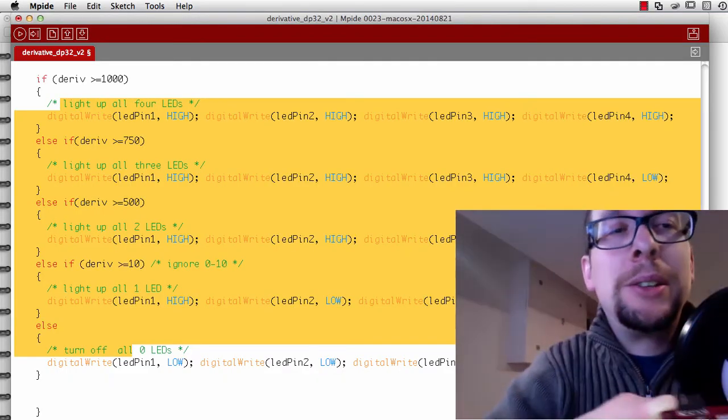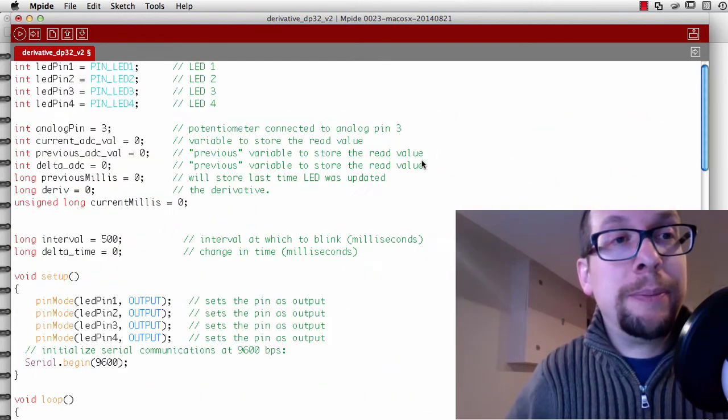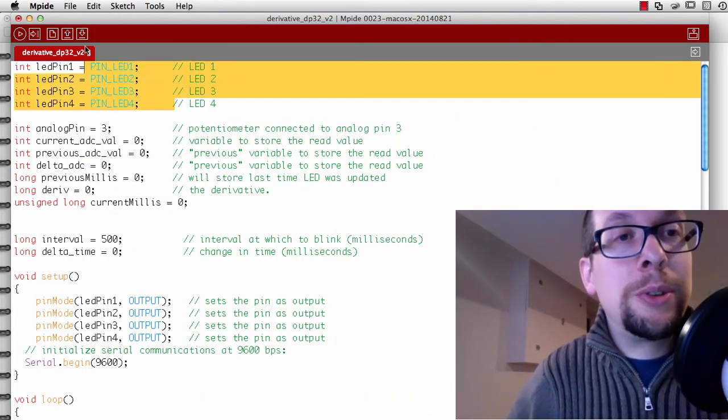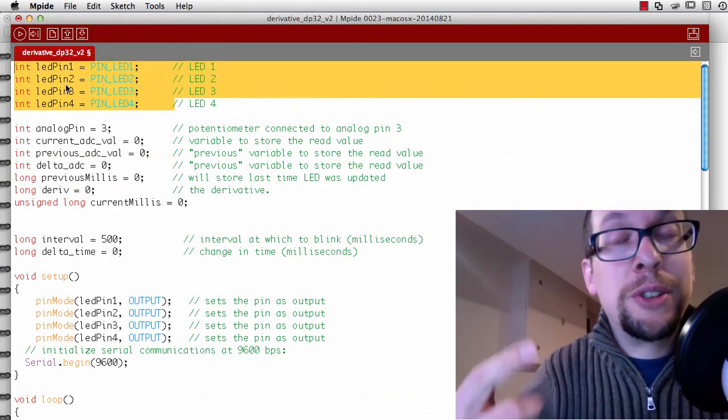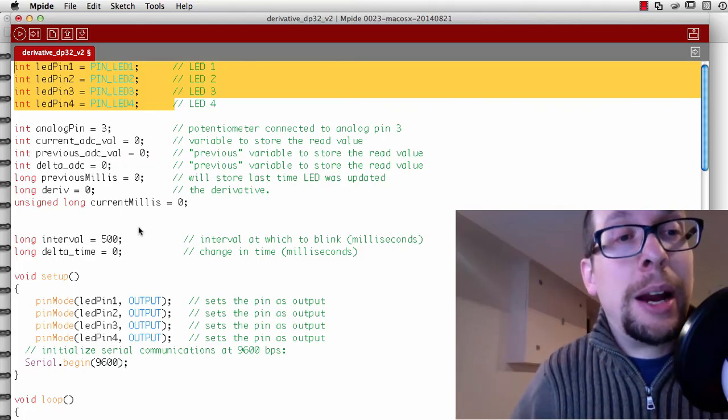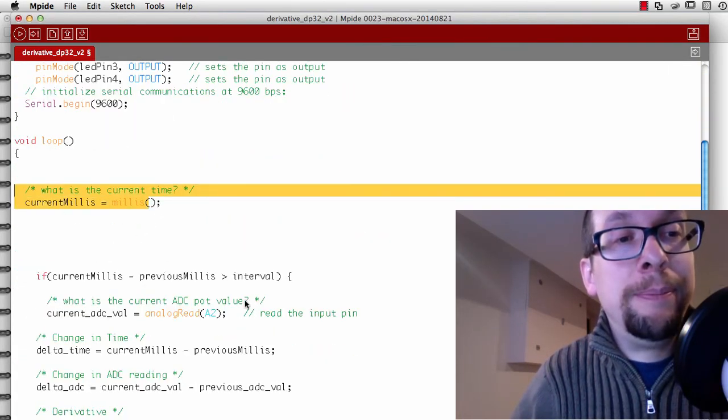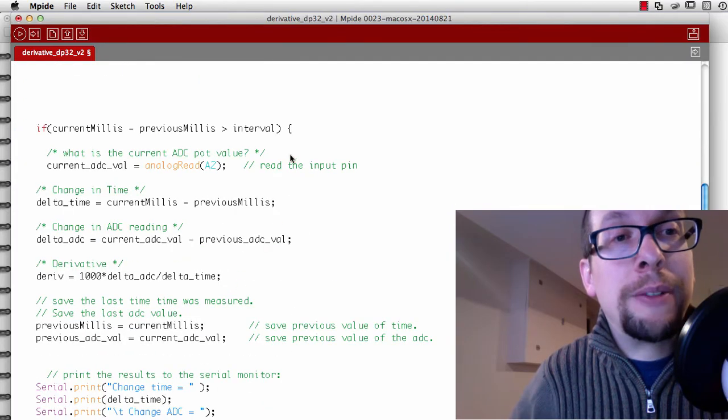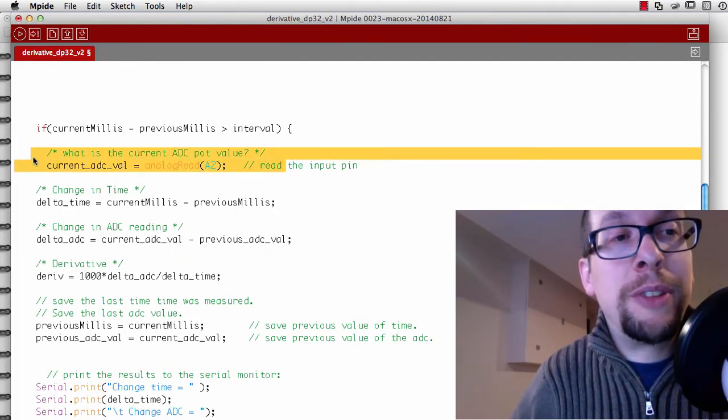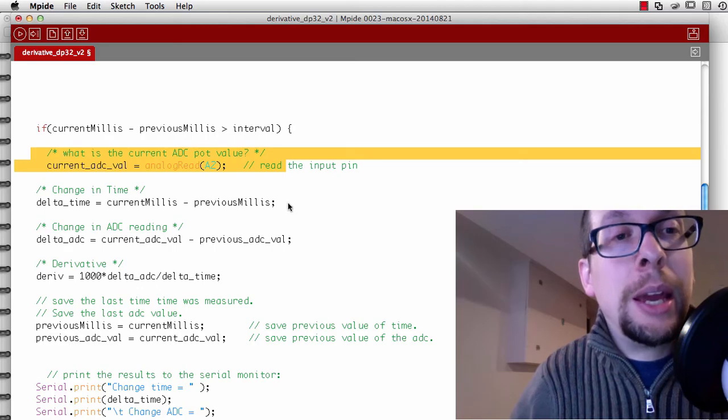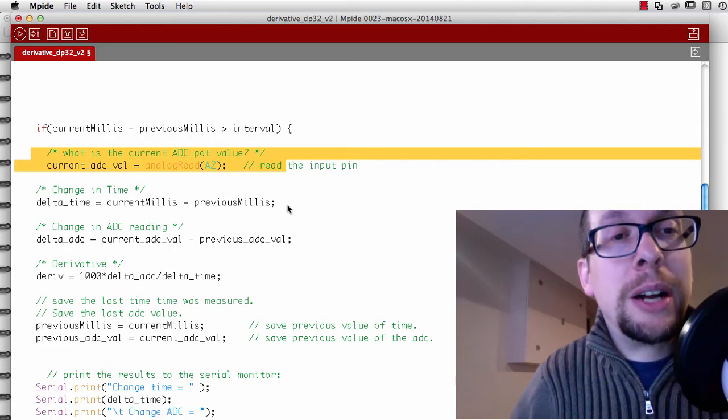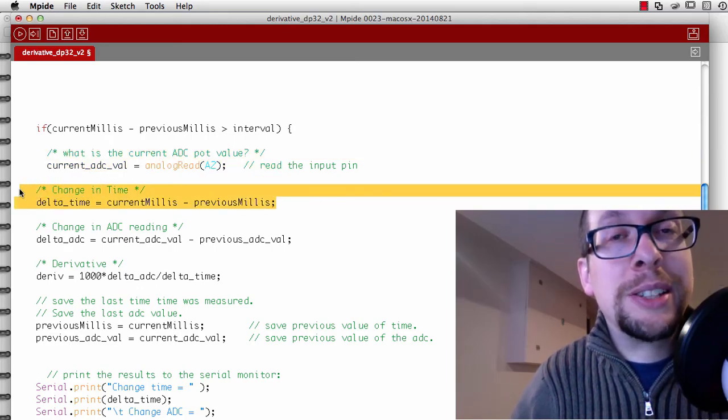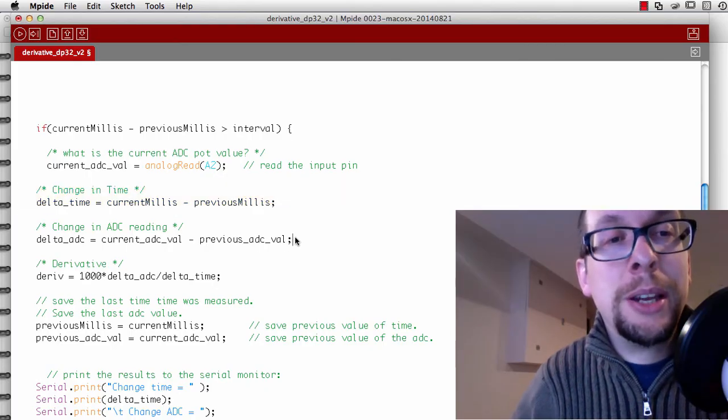The way this works basically is I've got code written up that configures four LEDs. I have some code as well that measures time, and specific code to read the value of that dial.